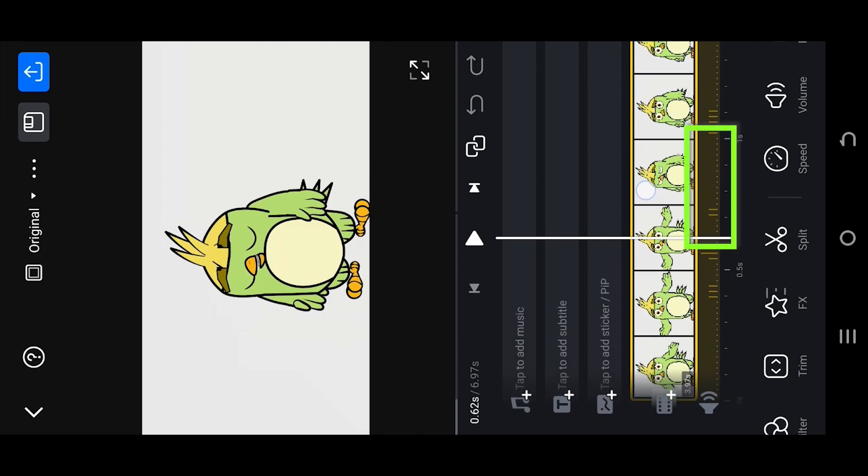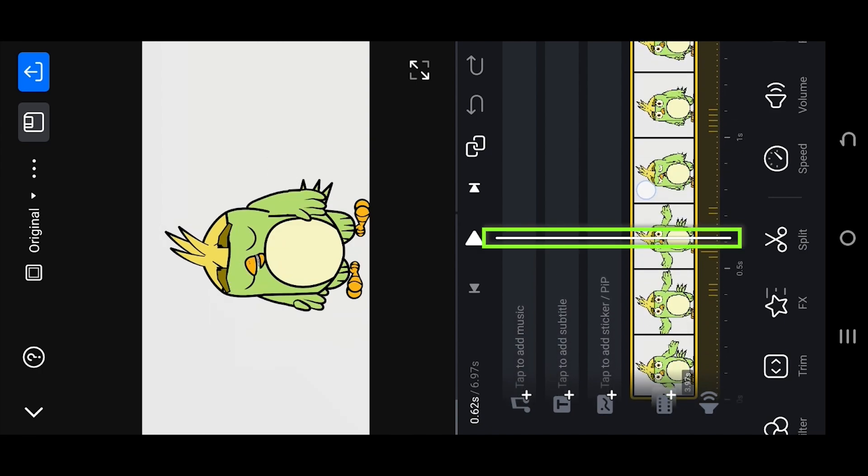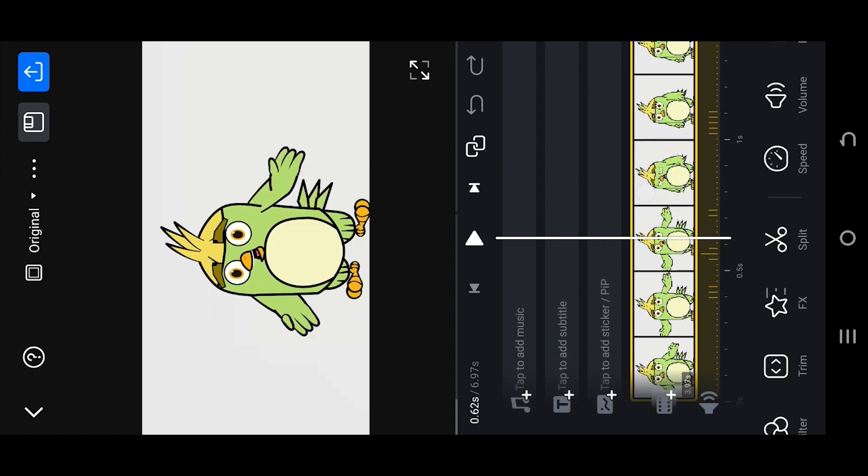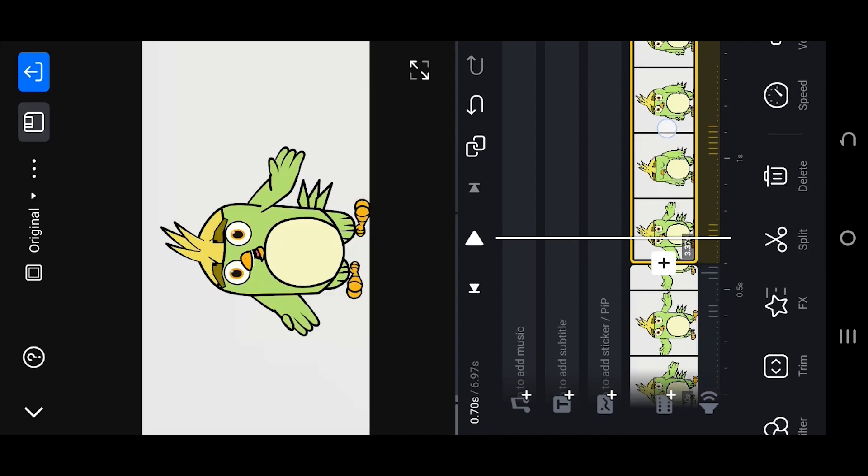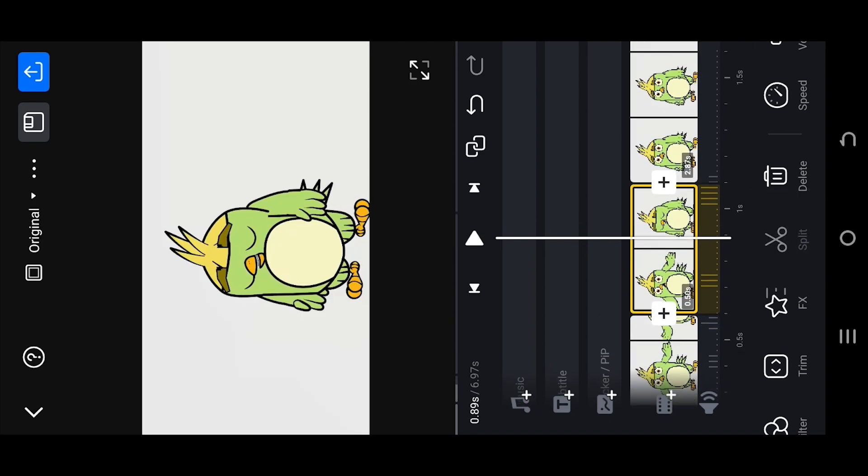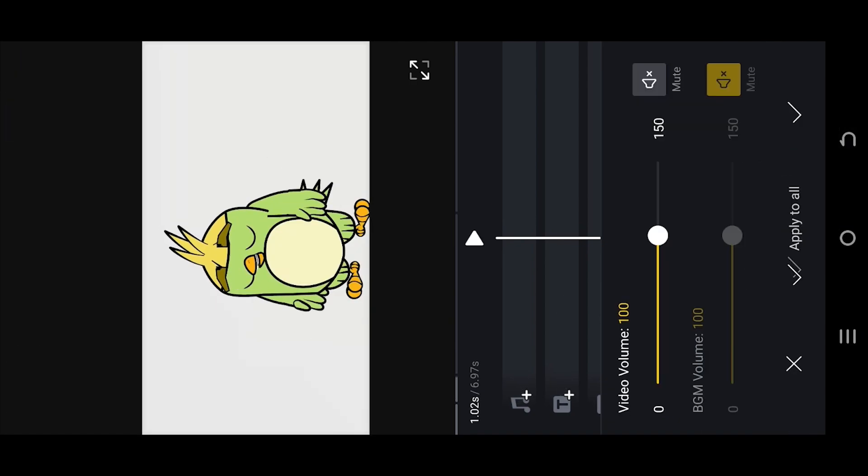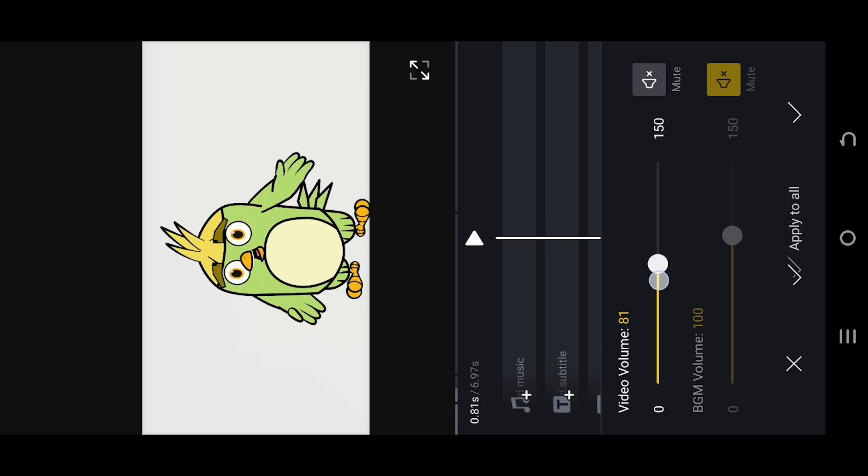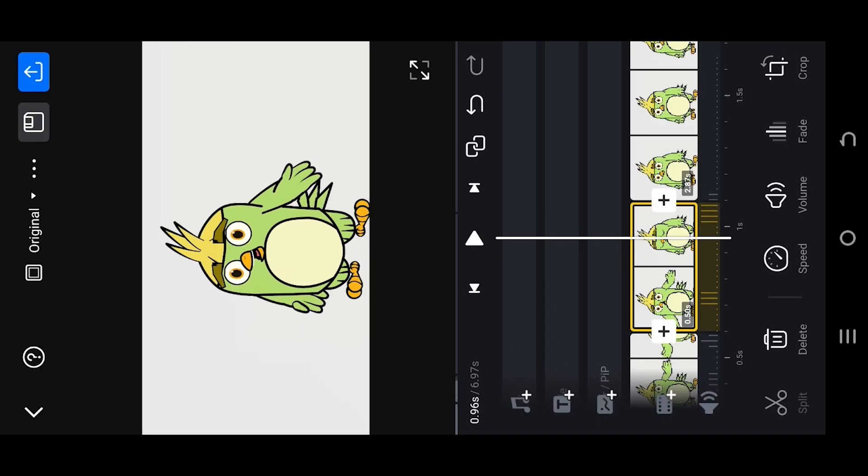mute this part of our audio. For that, move the playhead to the point from where we want to mute, split it. Now the end point, same split. Look for volume, reduce the volume to zero, confirm it.